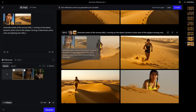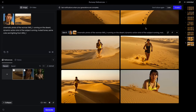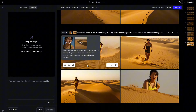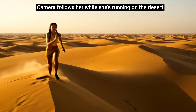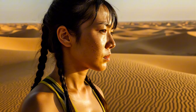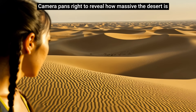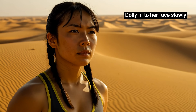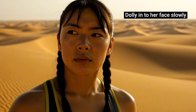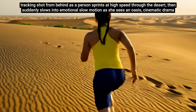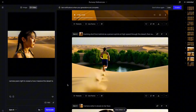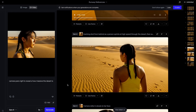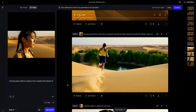One of the cool things about Runway is that once you generate your images and scenes with consistent characters, you can easily switch back to Runway Gen 4 via the video tab and drag and drop the image to directly prompt for camera motion. I wrote 'camera follows her while she's running on the desert.' Here, camera pans right to reveal how massive the desert is. We have a dolly in to her face. I edited slowly to set the pace of camera motion, and we have a tracking shot from behind as she's sprinting at high speed and finding an oasis. It's very easy to bring scenes from Frames to Runway Gen 4 and actually build a mini AI film.